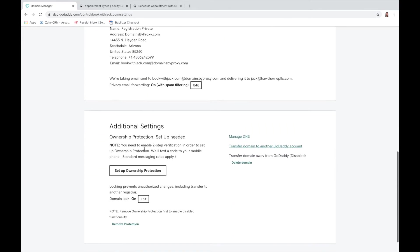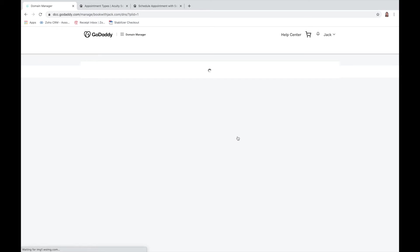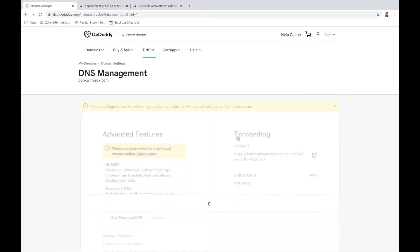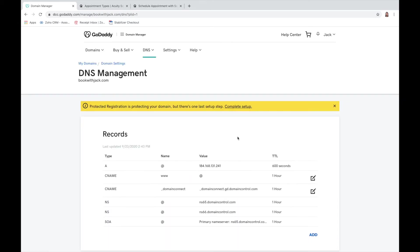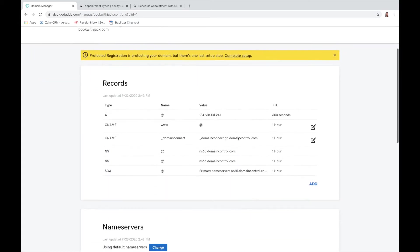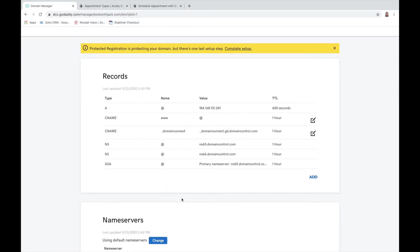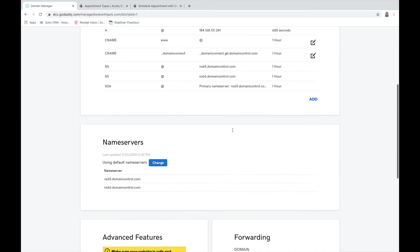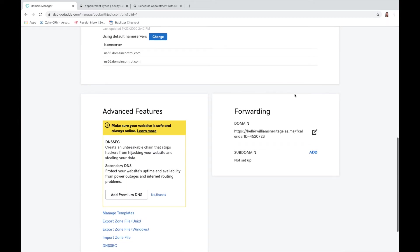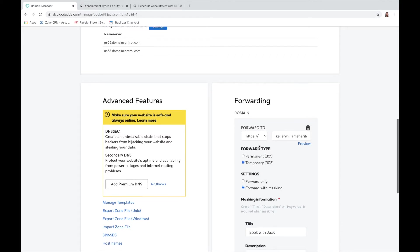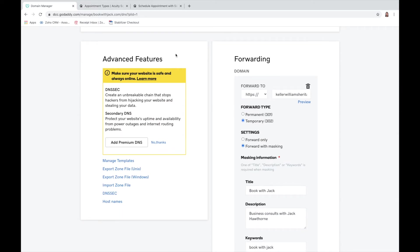We'll go down until we see manage DNS. For the most part you really don't have to mess with anything up here, it's just going to be this part right here in the forwarding, so you'll edit it and then you'll want to see the real link to it.